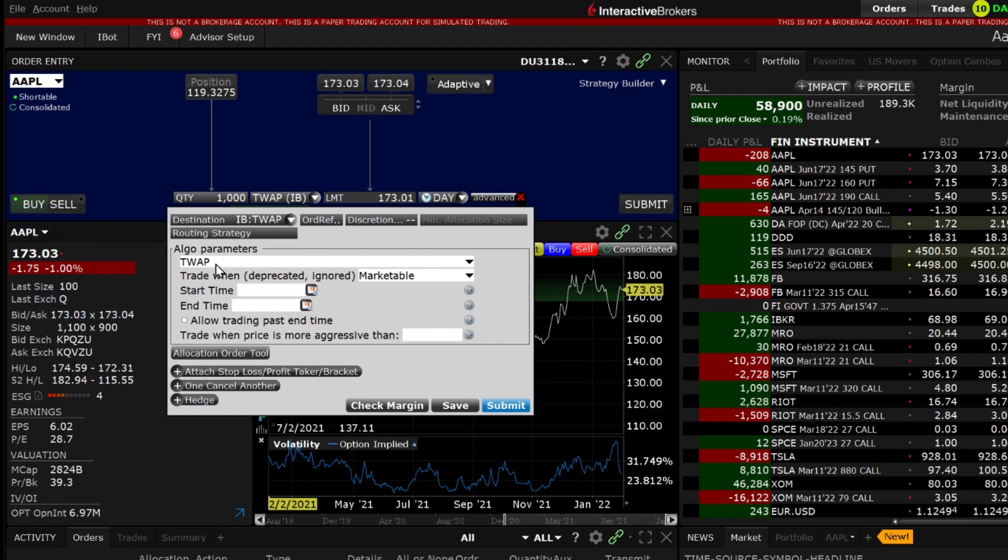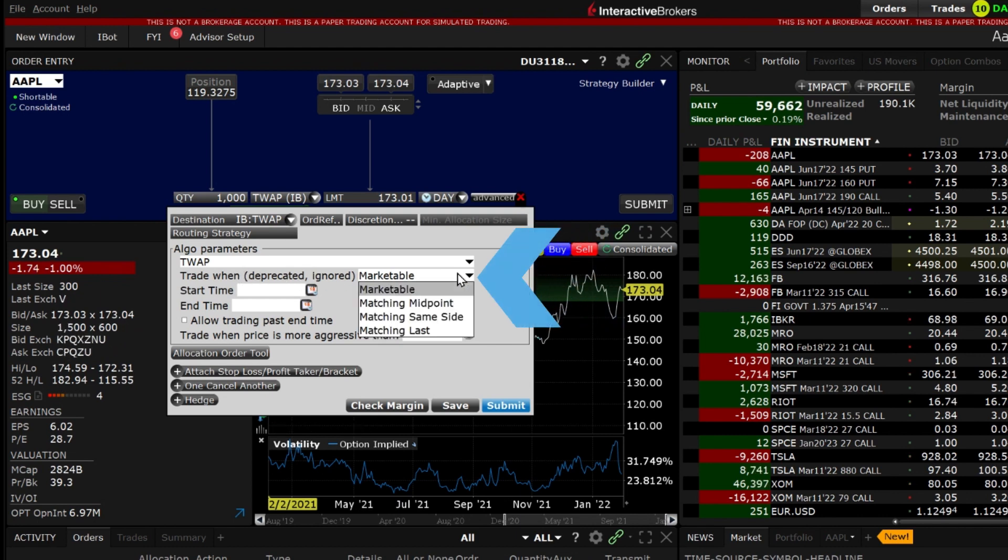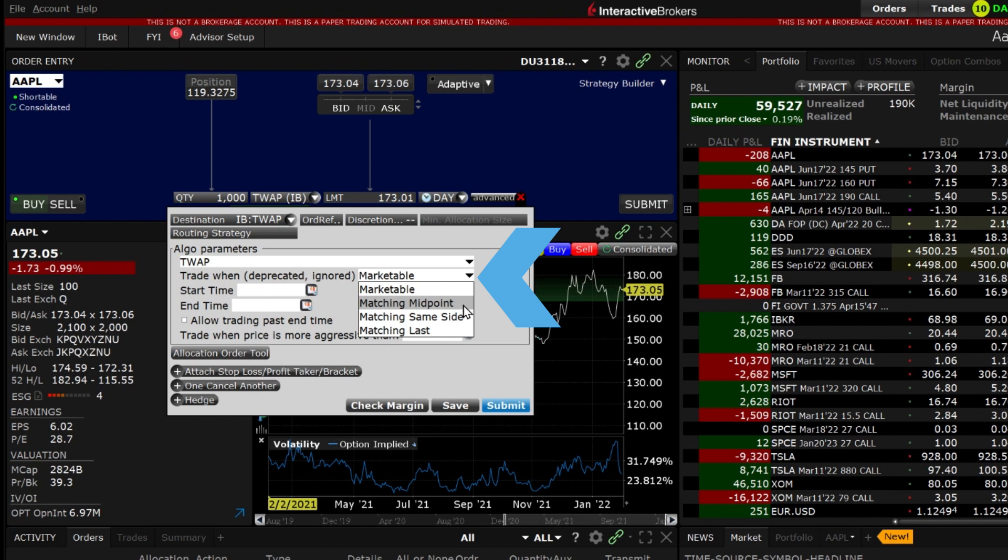Select when you would like the order to trade. Choose from Marketable, Matching Midpoint, Matching Side or Matching Last.